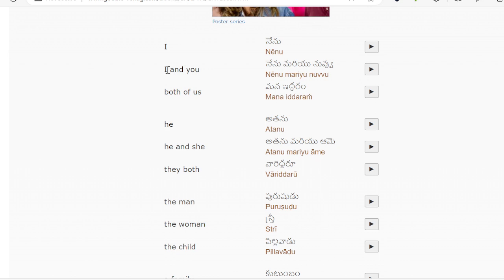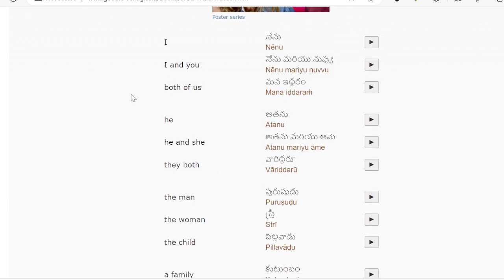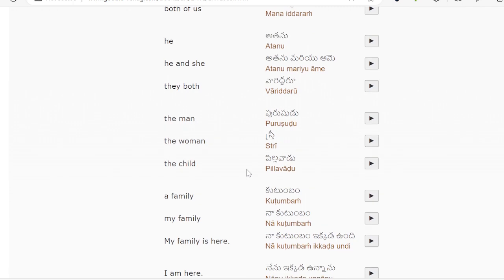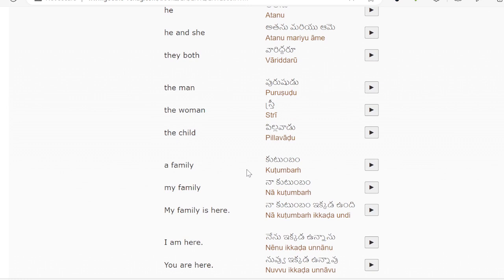Man meaning Purasuddu. Woman meaning Stree. Child: Pila, Wadu. Family: Kutumbam. My family: Na Kutumbam.